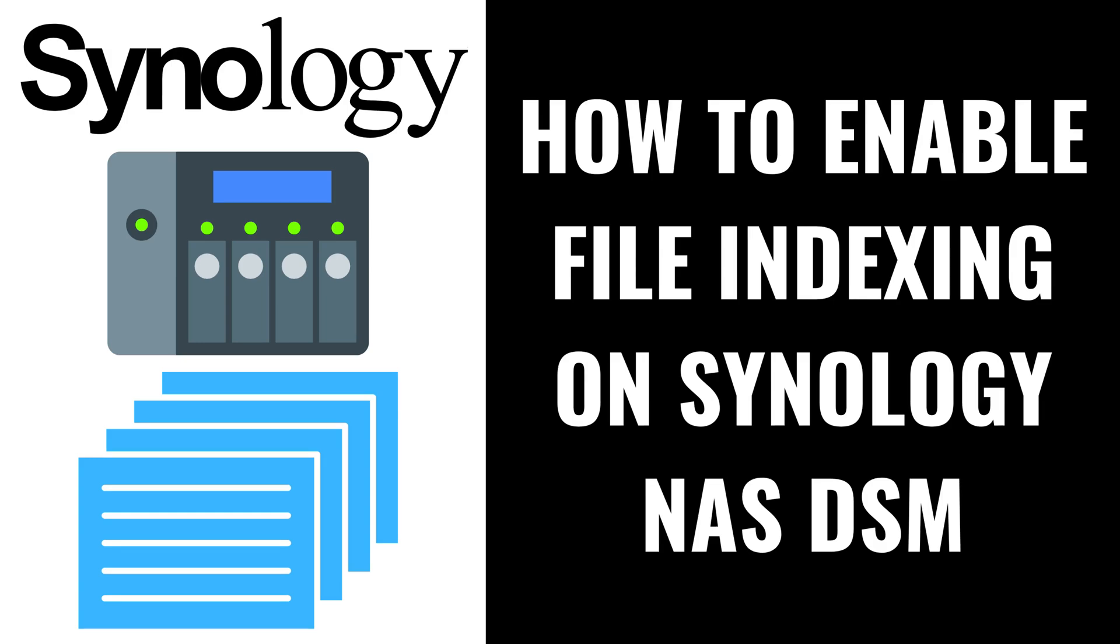I'm Max Dalton, and in this video I'll show you how to enable file indexing on your Synology NAS using the DiskStation Manager, or DSM.